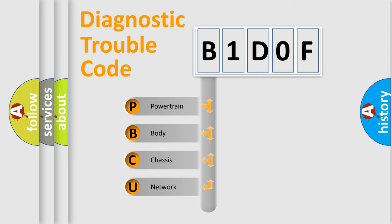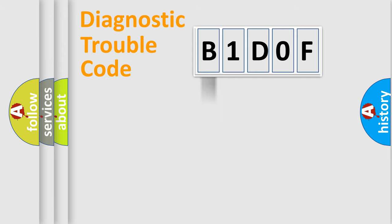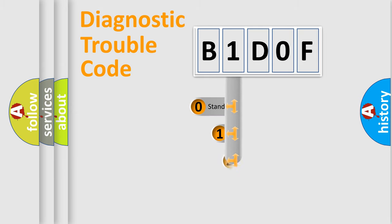We divide the electric system of automobile into four basic units: Powertrain, Body, Chassis, and Network. This distribution is defined in the first character code.